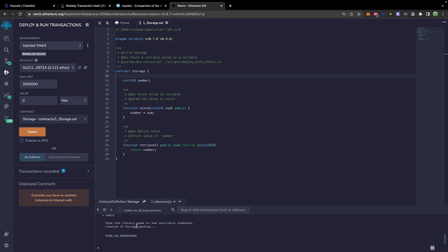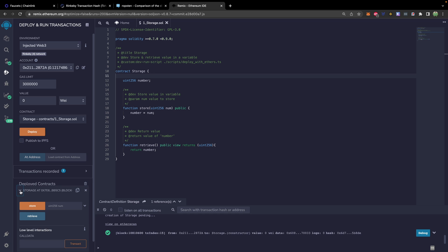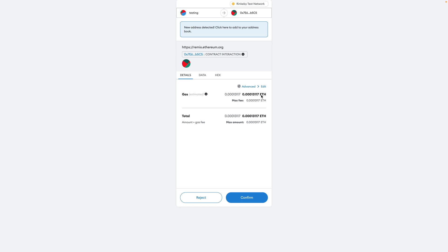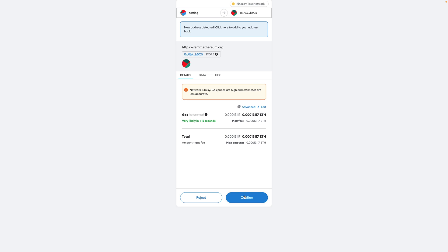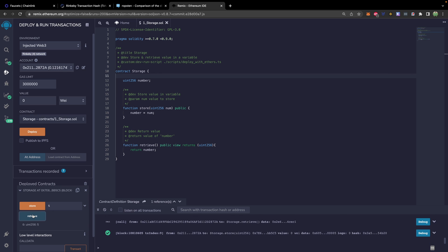It'll do some stuff down here in the terminal. There we go — it pops up saying the contract has been deployed. You can see it on the left, and this is how we interact with our contract. From here we can store a value — let's say five — and we'll hit Store. Again this is a transaction, so we confirm it. And now when we hit Retrieve we get the value five.